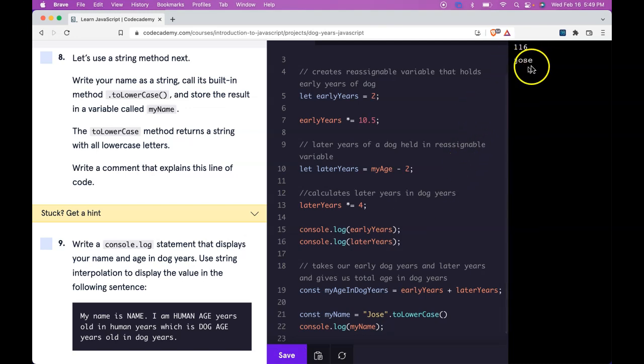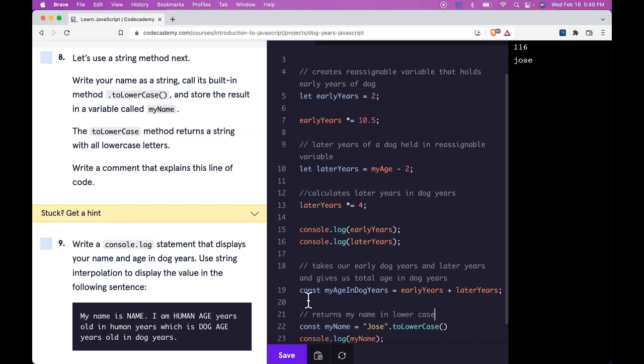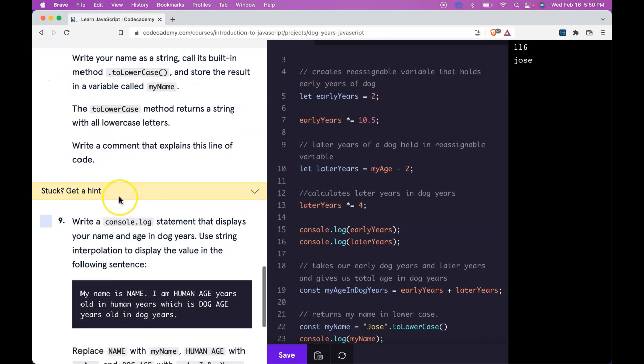So here our comment could say returns my name in lowercase. So we can sign that one off.